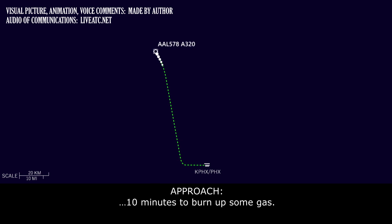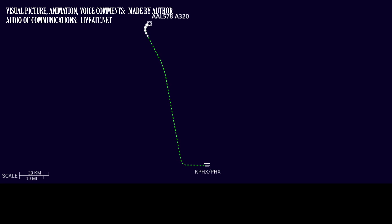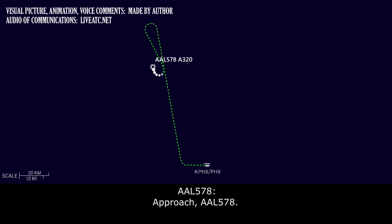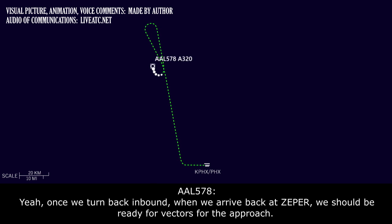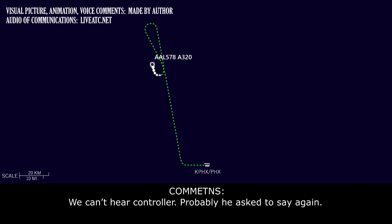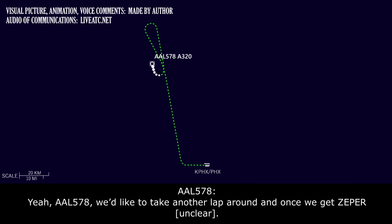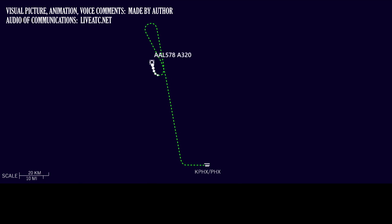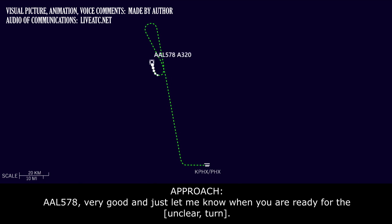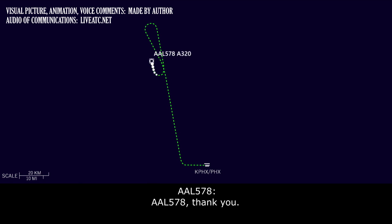10 minutes here to burn off enough gas. Once we turn back inbound, when we arrive back at Zephyr, we should be ready for approach. American 578, we'd like to take another lap around, and then once we get to Zephyr, then maybe we can proceed. American 578, very good.